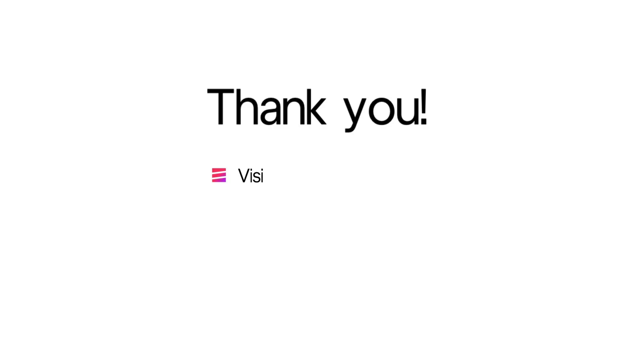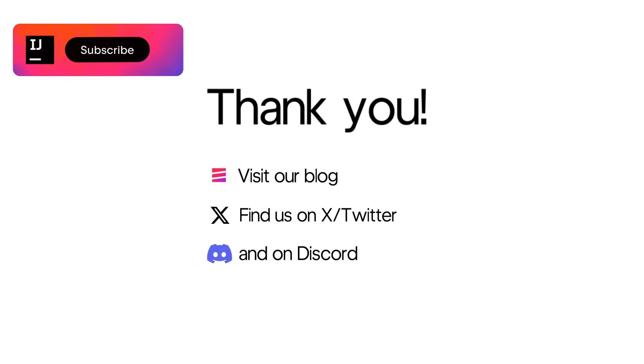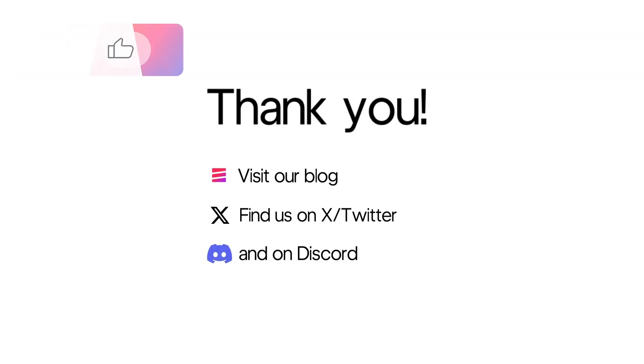In the upcoming videos, we will discuss these and many more features in more detail. Like and subscribe so you won't miss them. Happy developing!